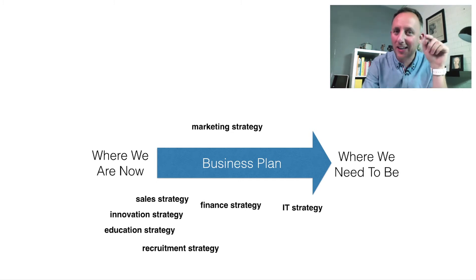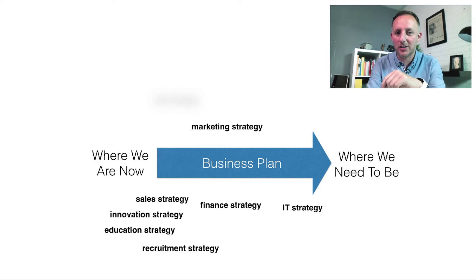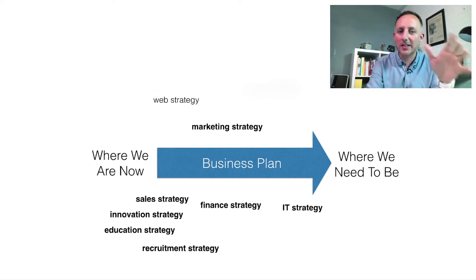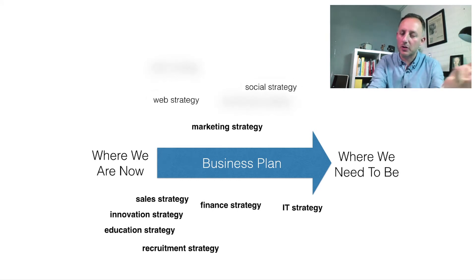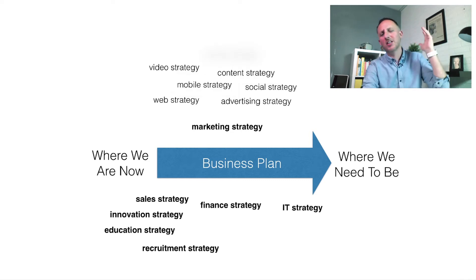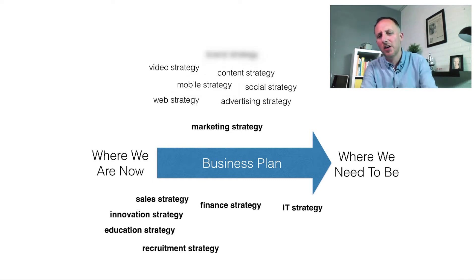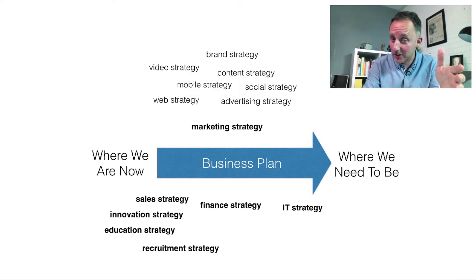And it gets worse because inside the marketing strategy we tend to have a web strategy, a social media strategy, a video strategy, a mobile strategy, an advertising strategy, a content strategy, and many other sub-strategies.